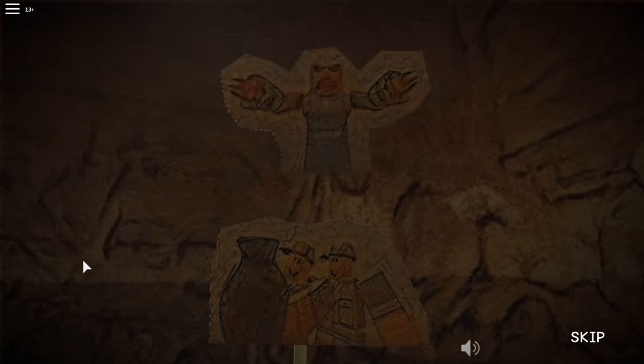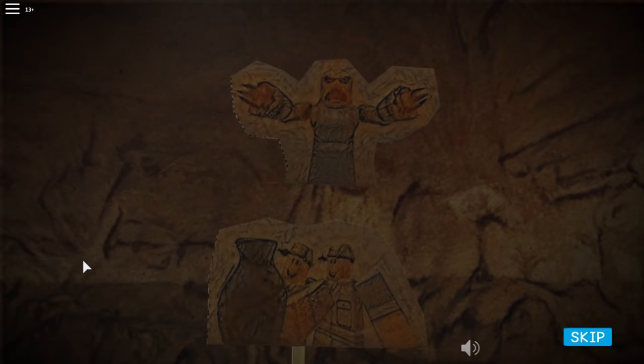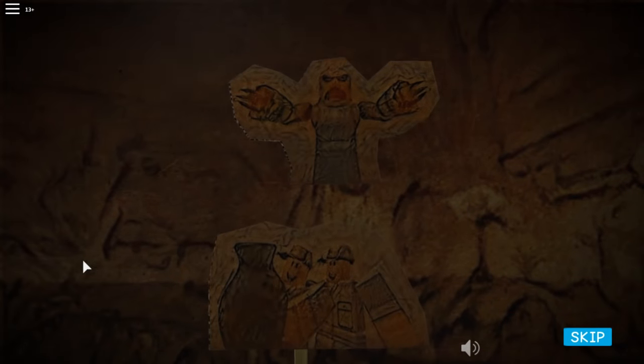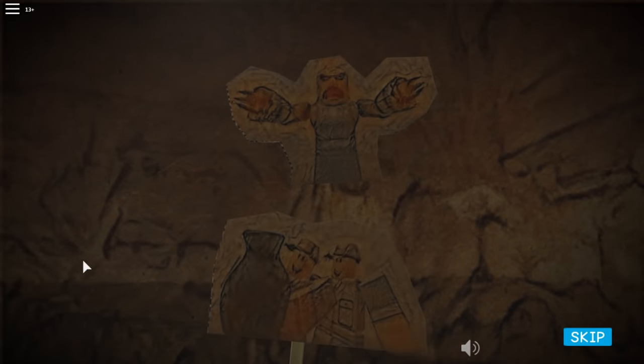Little did they know that the ancient civilizations had enchanted these artifacts, cursing every person who dared to touch them. The explorers are never heard from again. A truly chilling story indeed.